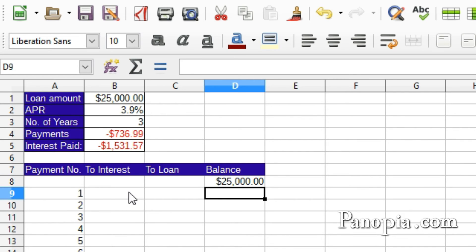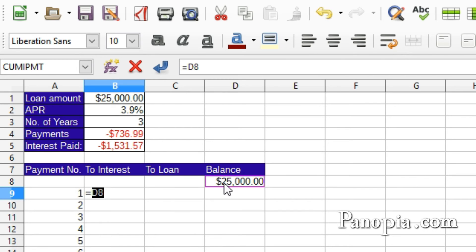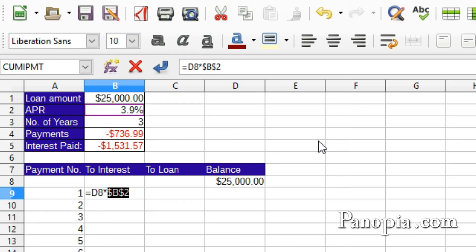In B9, I'm going to multiply the balance with the interest rate. So click B9 and type equals. Click D8, type an asterisk for multiplication, click B2, and press Shift+F4 so B2 is locked, because I'm going to be copying the formula down the column. Then I need to divide B2 by 12 since it's the monthly rate I want. Forward slash for division, then 12. Press Enter.